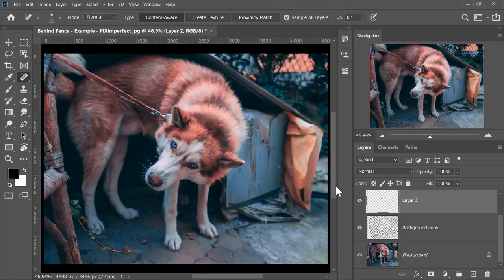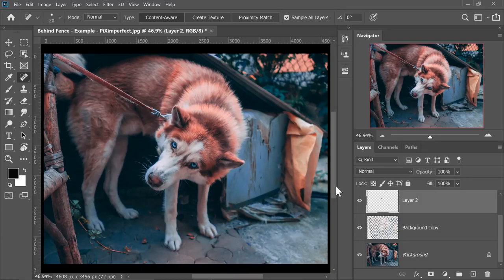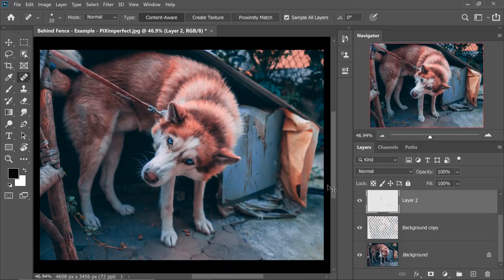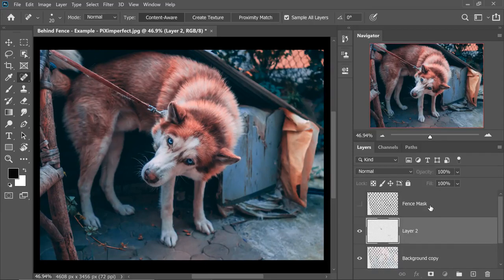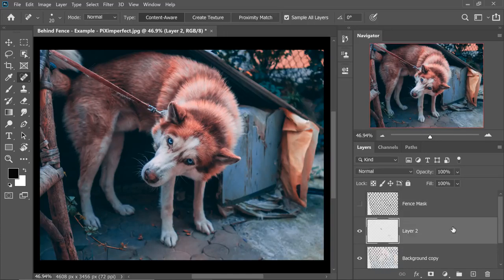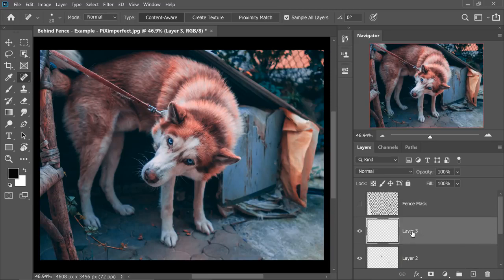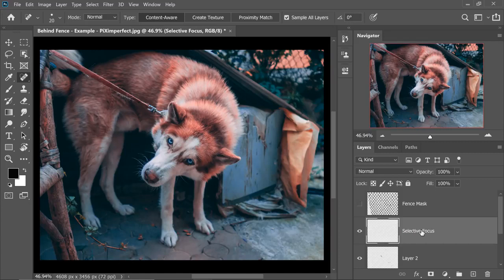You can take all the time in the world to inspect the image very carefully. Once you're done, you can add additional effects like Selective Focus to hide the discrepancies even more. Let me show what I would do with this image. First, let's create a Stamp Visible layer at the top. You can go ahead and delete the fence mask if you want, but I'm just going to leave it there. Now, let's create a Stamp Visible layer by creating a blank layer at the top. Let's name this Selective Focus.